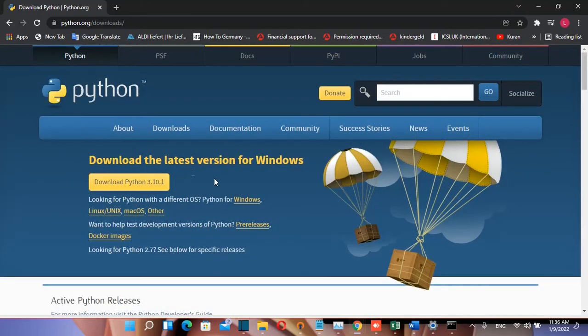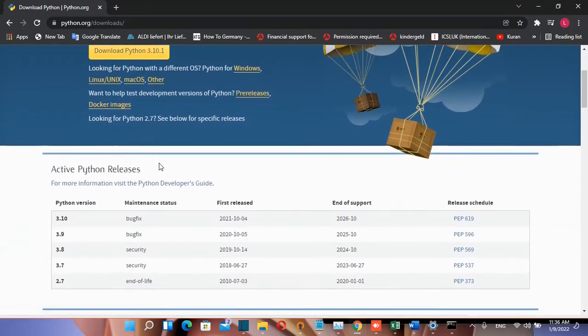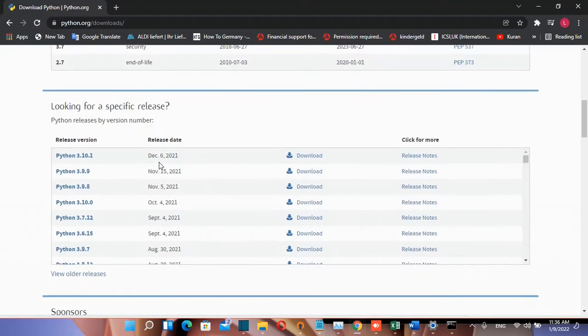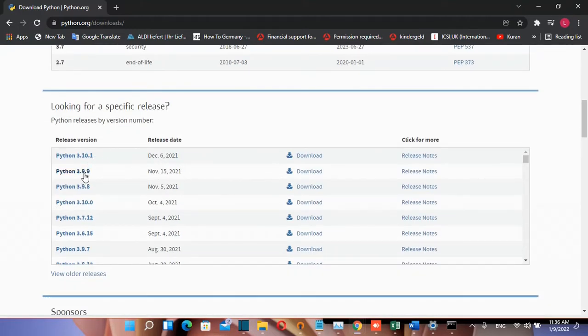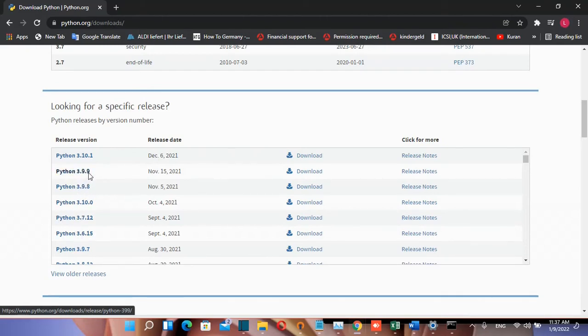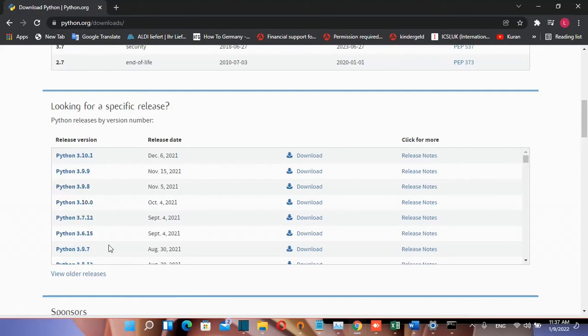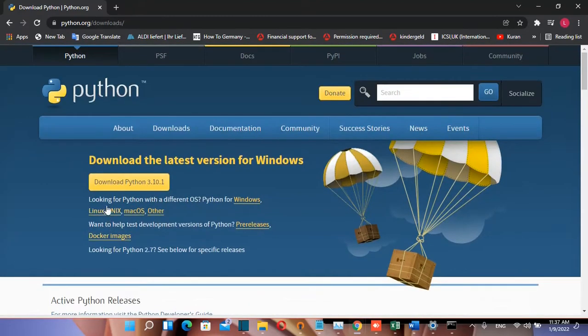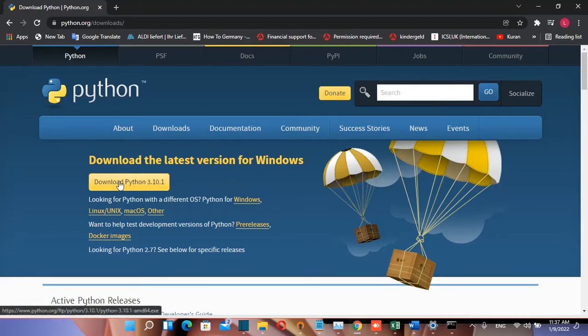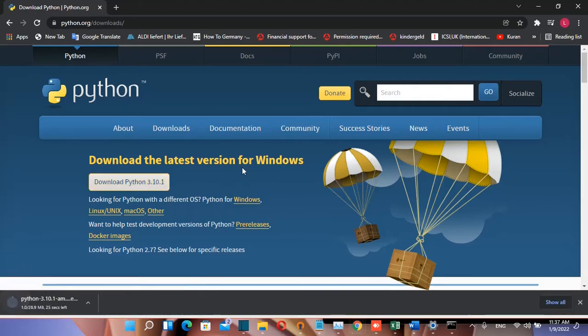If you're looking for a previous version of Python, just scroll down and you'll find earlier versions. For example, if you want to install Python 3.9.9, click on that one. For any other version, just click on the released version and download it. In our case, we'll install the latest version by clicking Download Python 3.10.1 and the download will start.